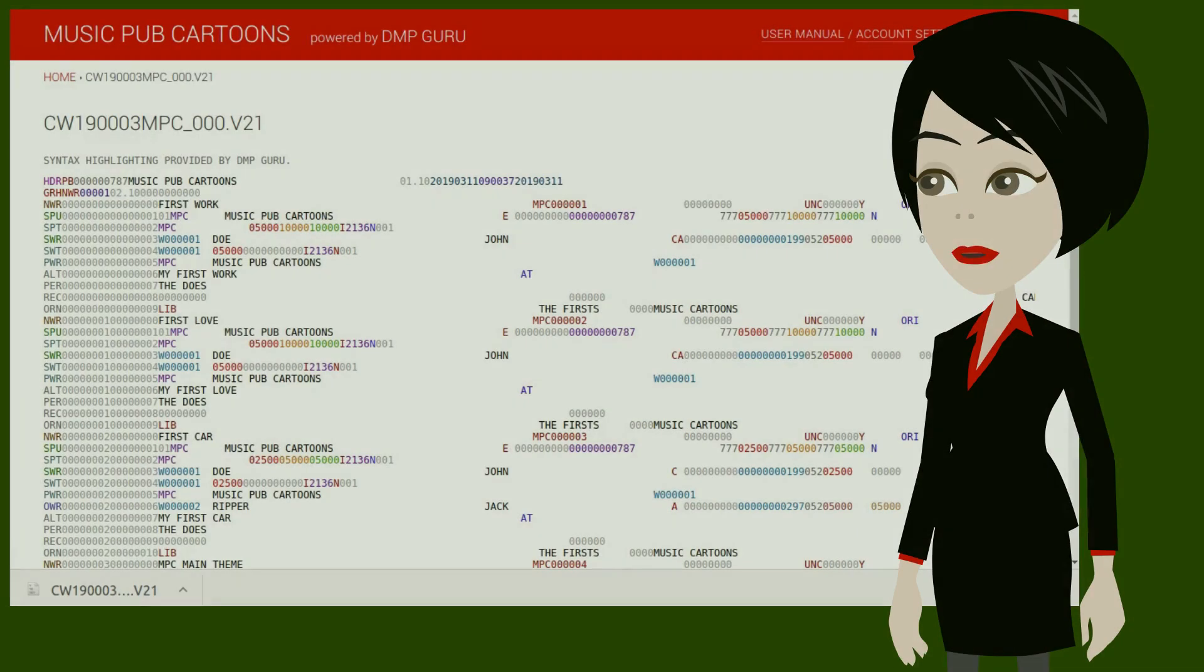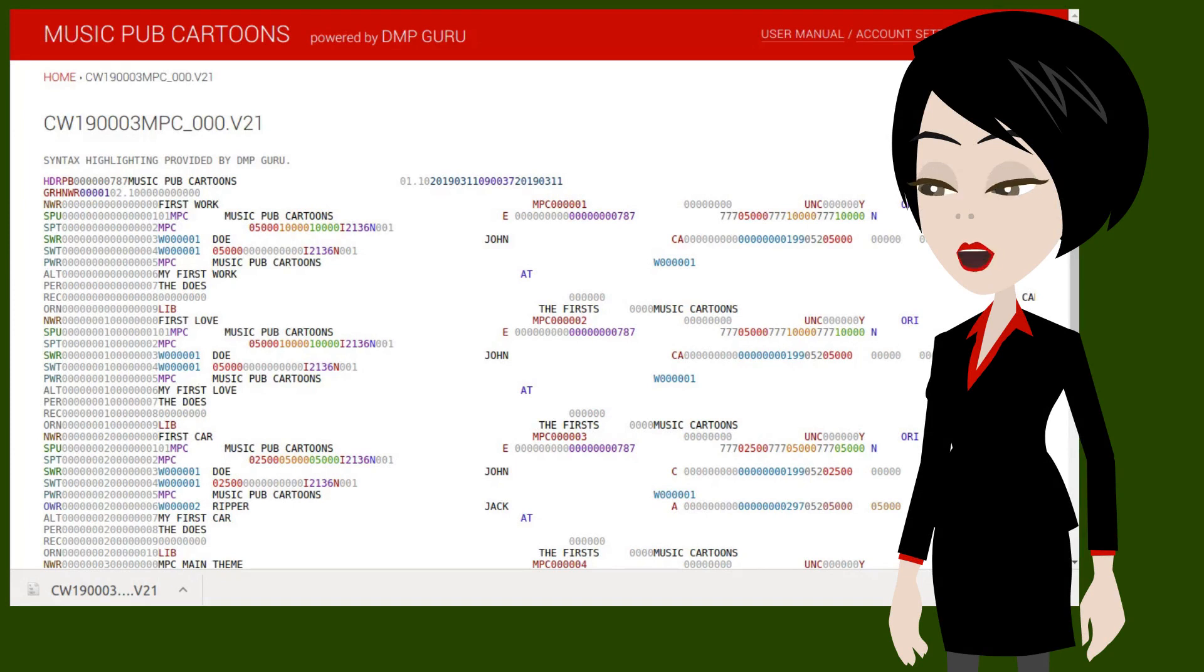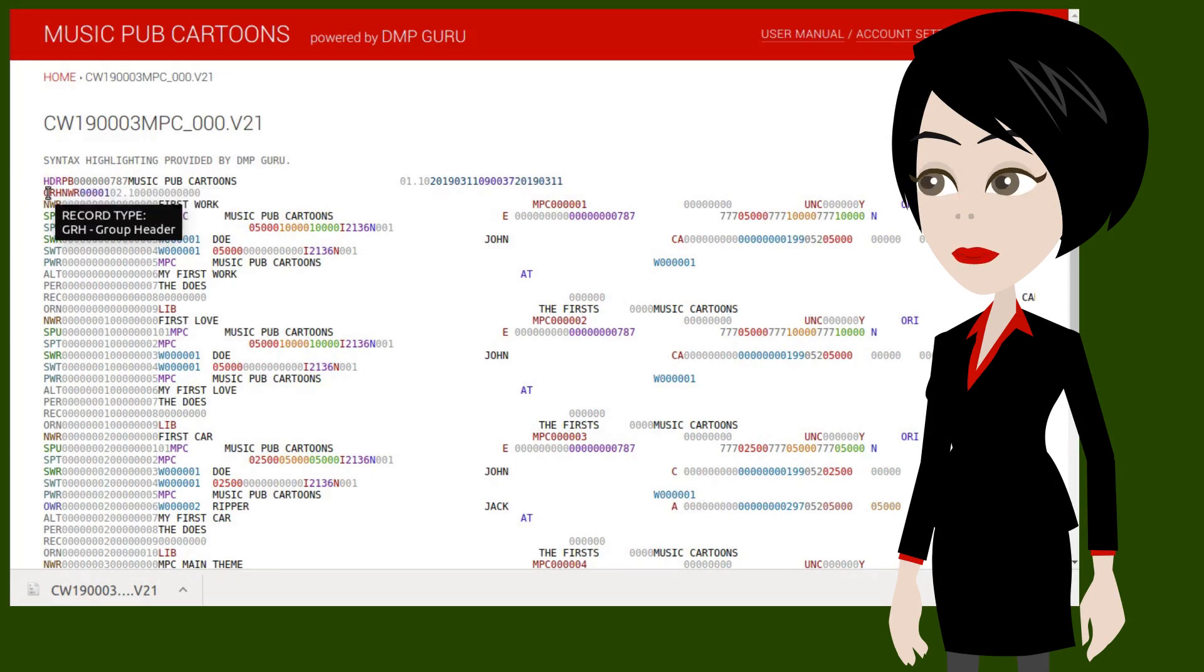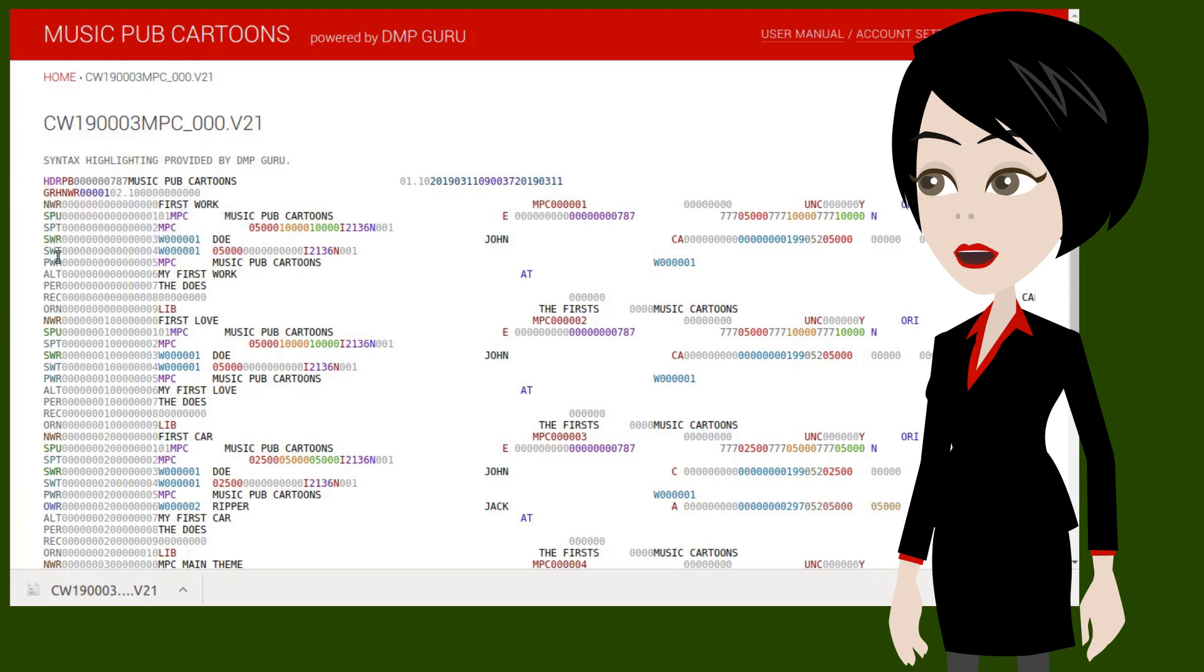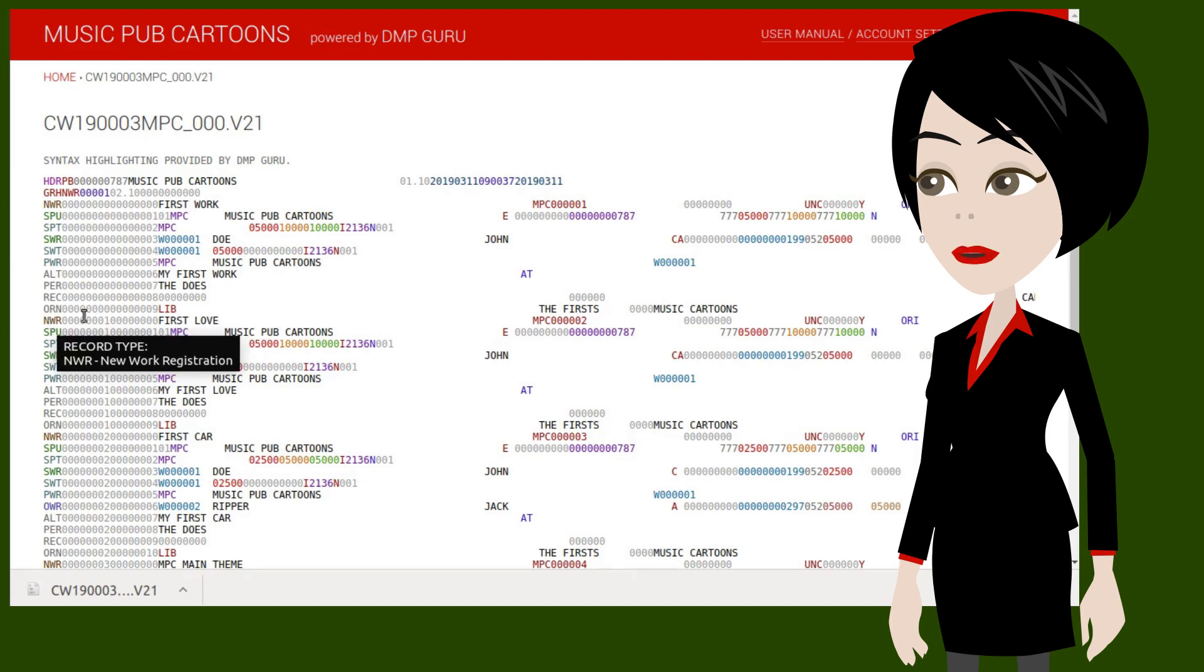It is a text file, always starting with a header row containing information about the sender. Then comes a group header. A group holds transactions of the same type, in this case NWR, new work registration.